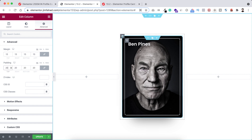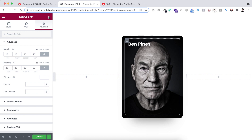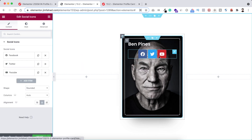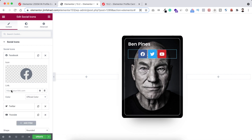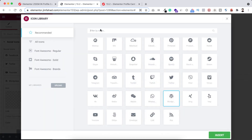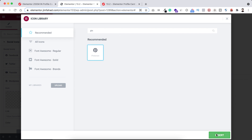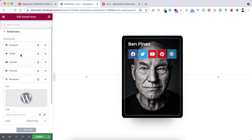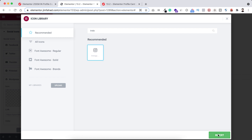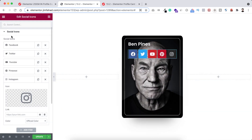Now we can see the white border. Let's add social icons — click the Rubik's Cube icon and search for the social icons widget. Drag social icons underneath the heading. You can add social media links by opening each item — for example, paste your Facebook link. After Facebook, Twitter, and YouTube, let's add more: click add item, search for Pinterest, insert it, then add item again, search for Instagram, and insert that too.